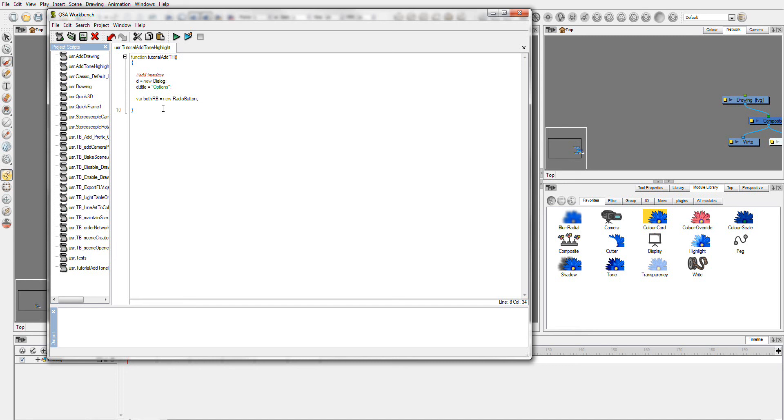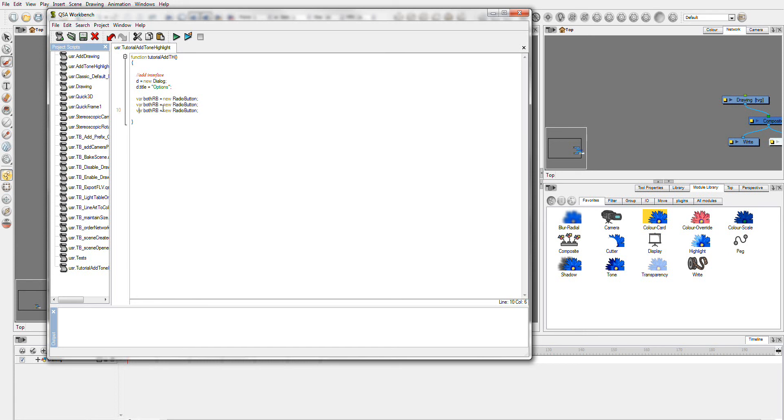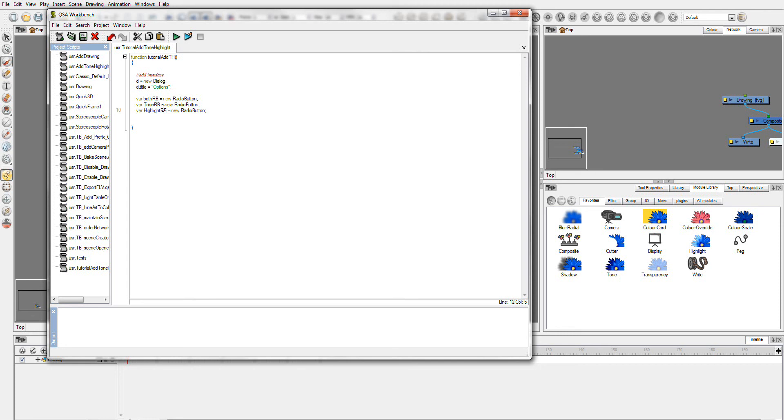Now I'm going to copy this line. I'm going to paste it twice. And we're going to create a new radio button for tone. And a new radio button for highlight. So the next thing we need to do is we need to give them a value. And we also need to give them some text to put beside these buttons.